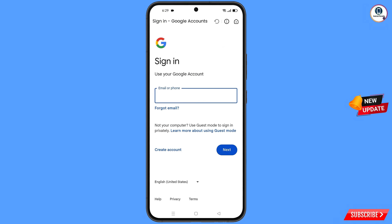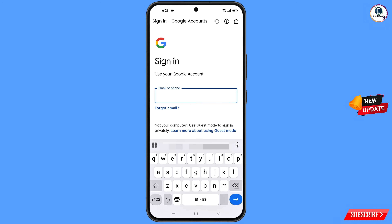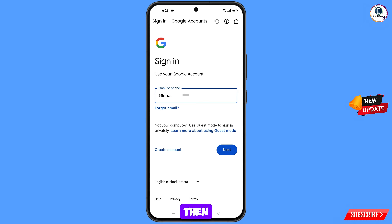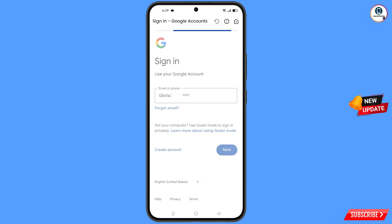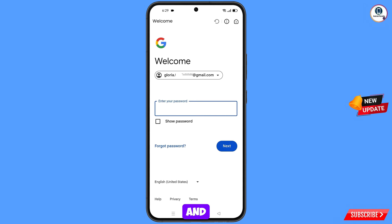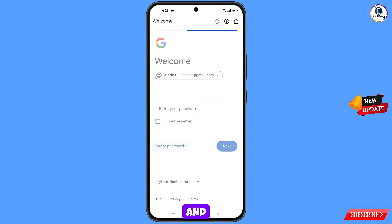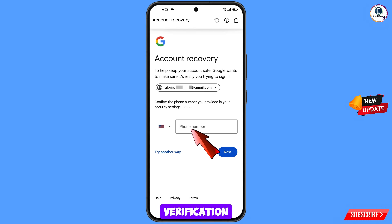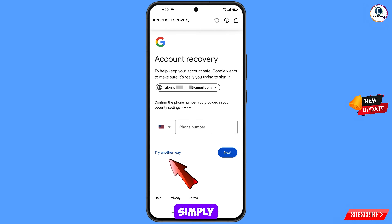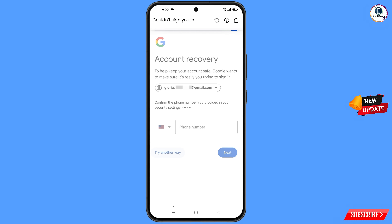Tap on Sign In and enter the Gmail account you want to recover, then tap Next. Google will ask you to enter your password — since you've forgotten it, tap on Forgot Password. Google will then ask about two-step verification. If you've lost your phone or don't have access to your phone number, tap on Try Another Way.